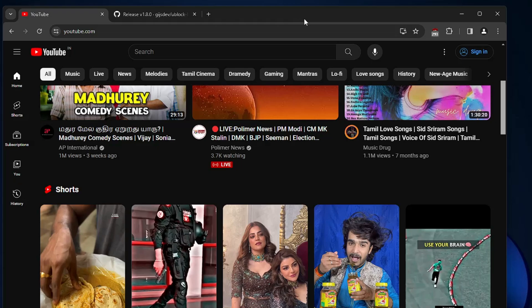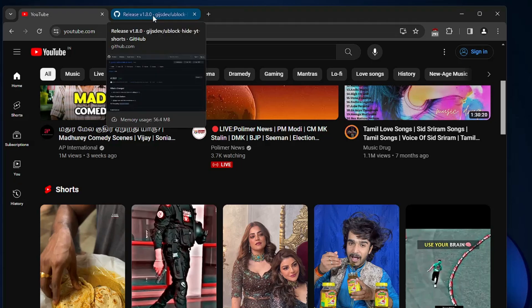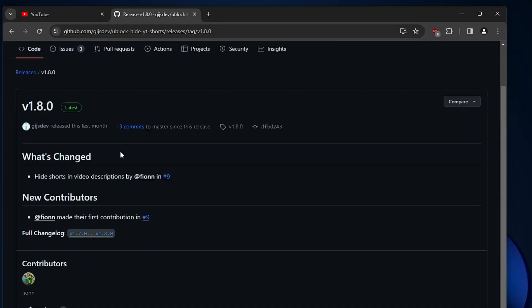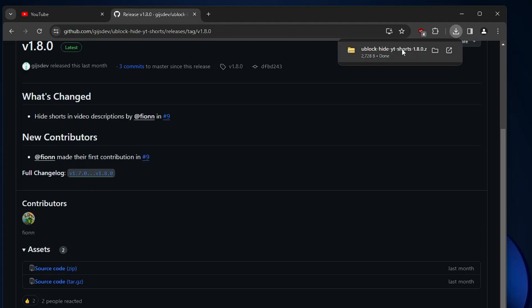Once you have installed, you will have to come to this github website. The link will be in the description and it says uBlock hide yt short. Once you come here, you have to scroll down a bit and in the asset section you have to click on source code and it will be quickly downloaded in a zip file.